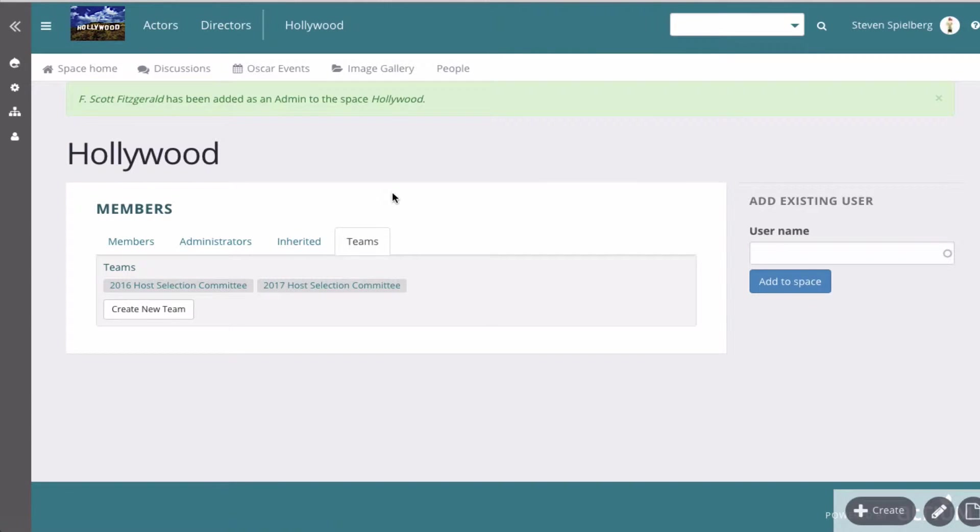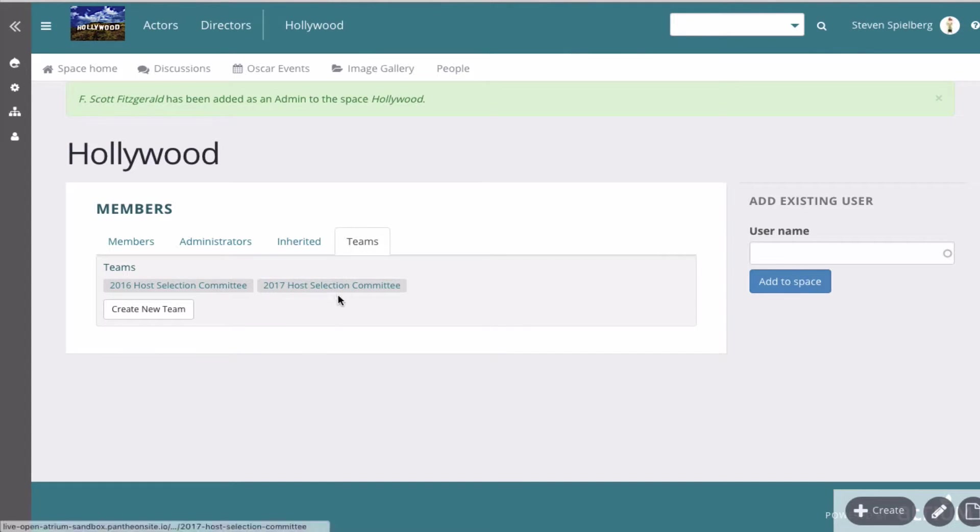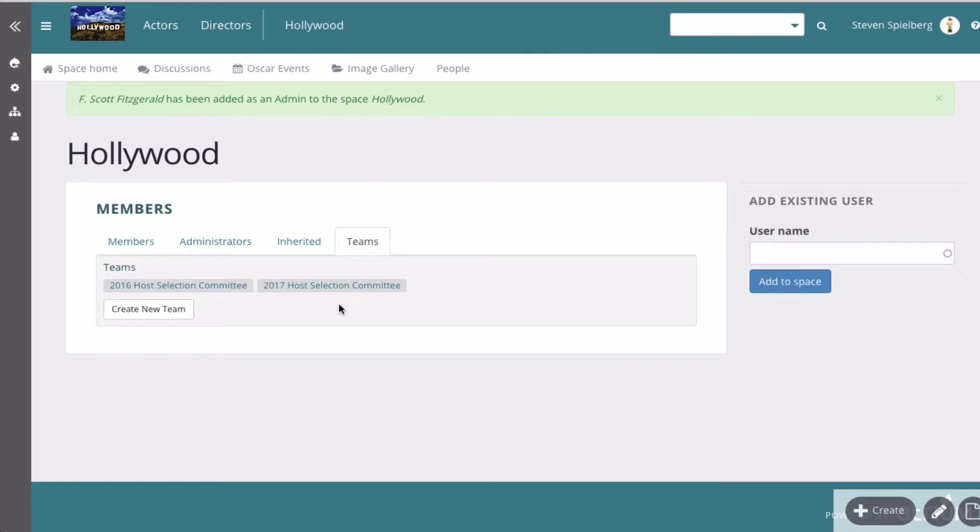So now there's these teams. I've created two teams: 2016 Host Selection Committee and 2017 Host Selection Committee. Teams are generally within a space. Groups are for the entire site. You can understand more about that as you work with it all.